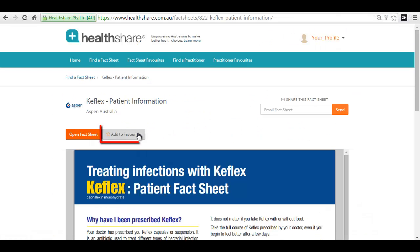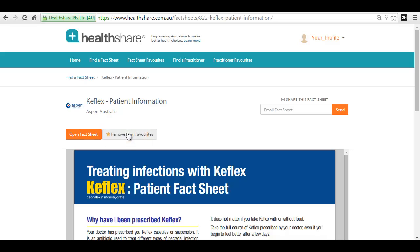You can also add the fact sheet to your list of favourites and access them directly from the fact sheet's favourites list.